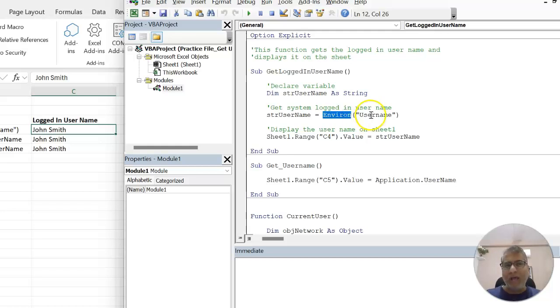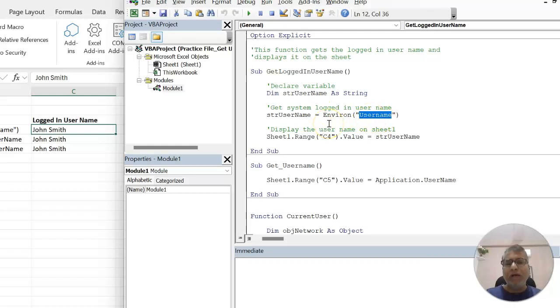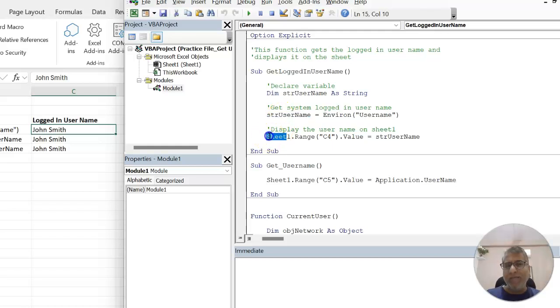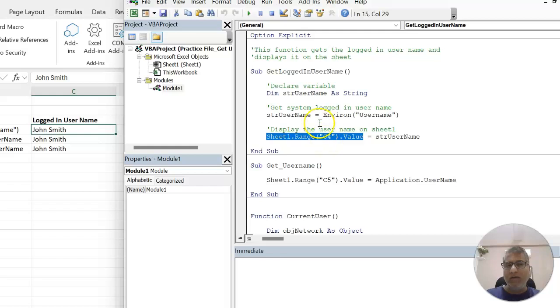If you pass the value called username, you will get current user's details who is logged in on this particular system, which we are storing in a variable called str username. And finally, we are passing it to sheet1, cell C4.